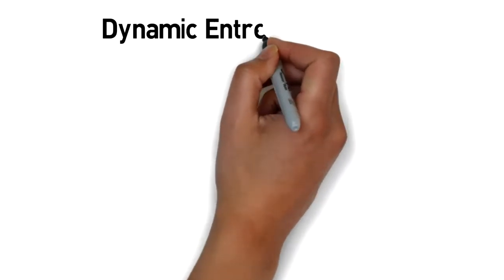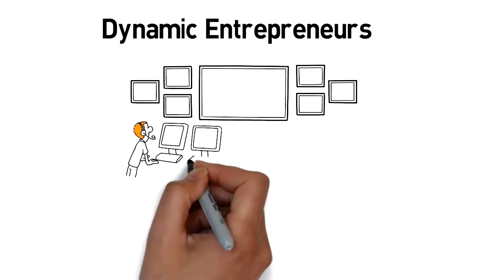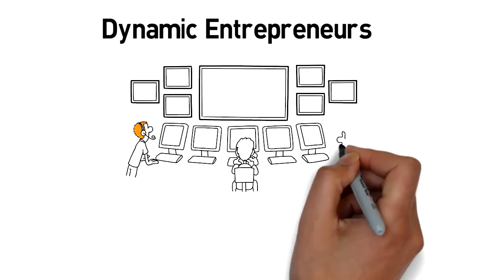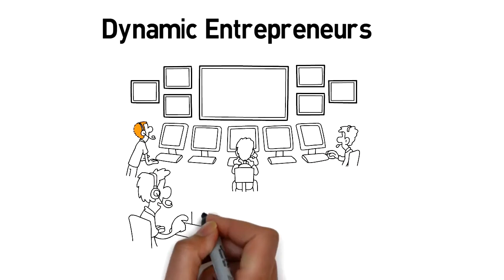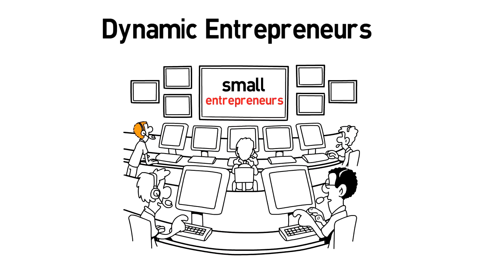Dynamic Entrepreneurs supports and partners with organizations that offer technical and financial support to small entrepreneurs.